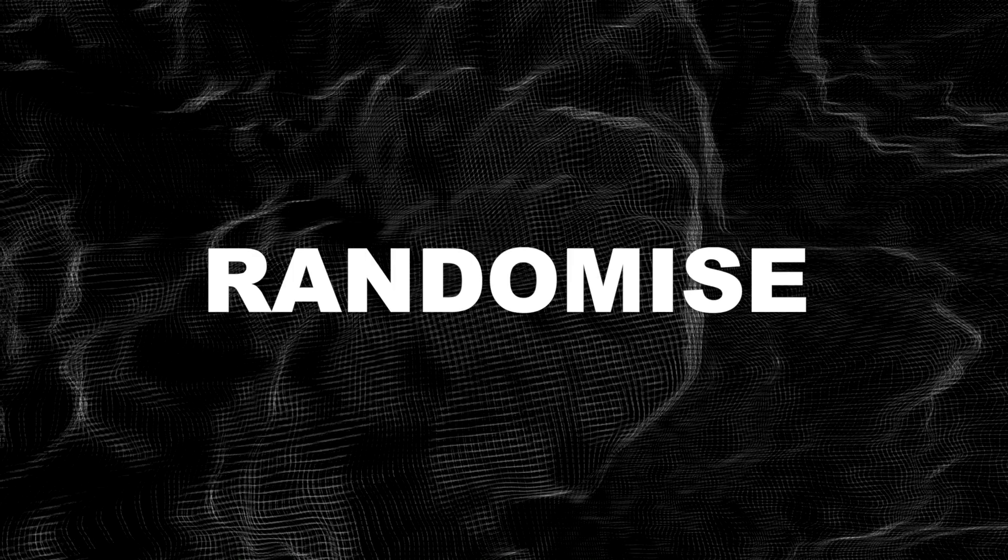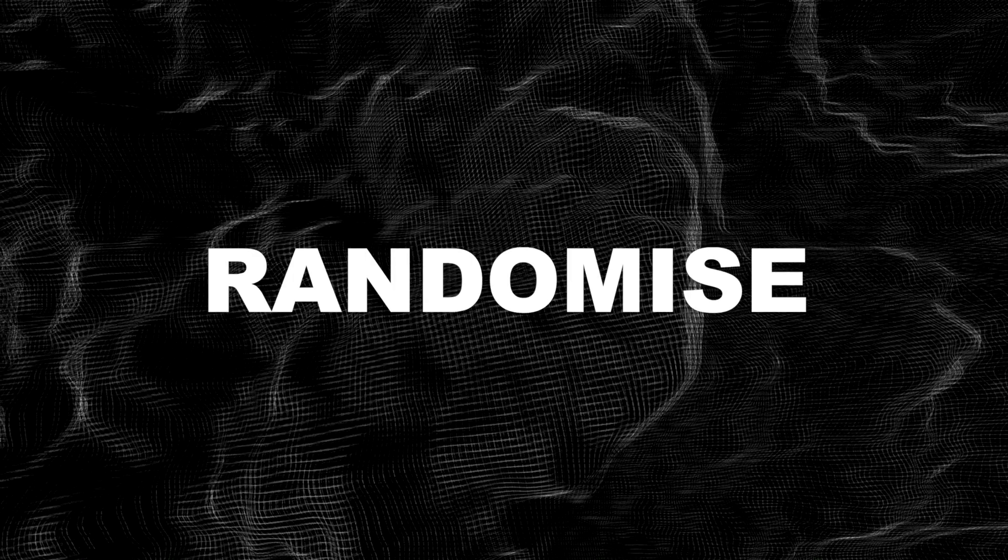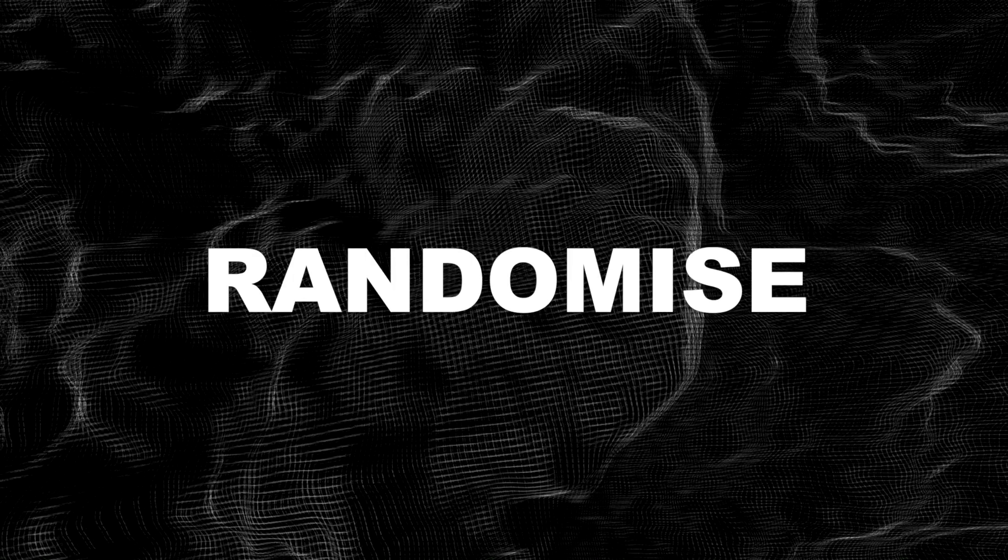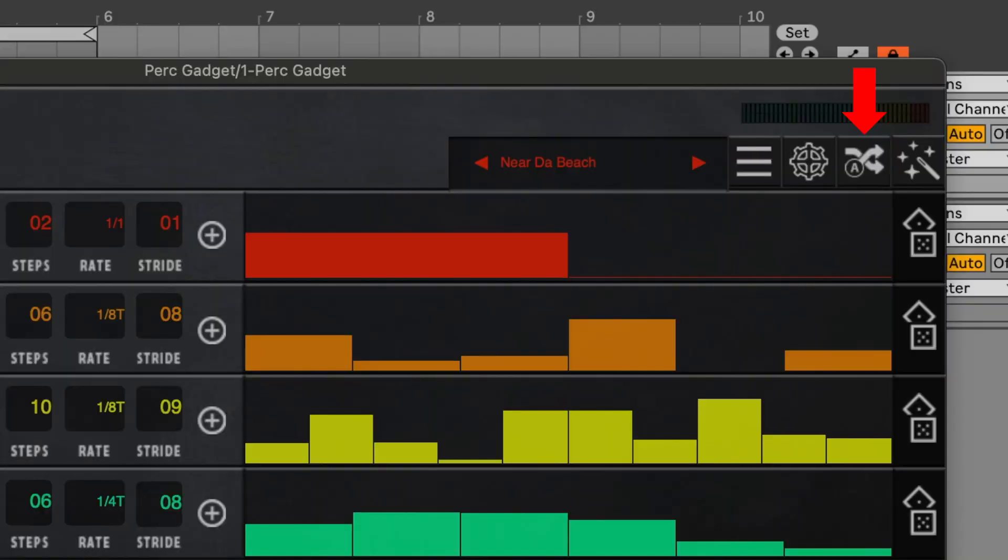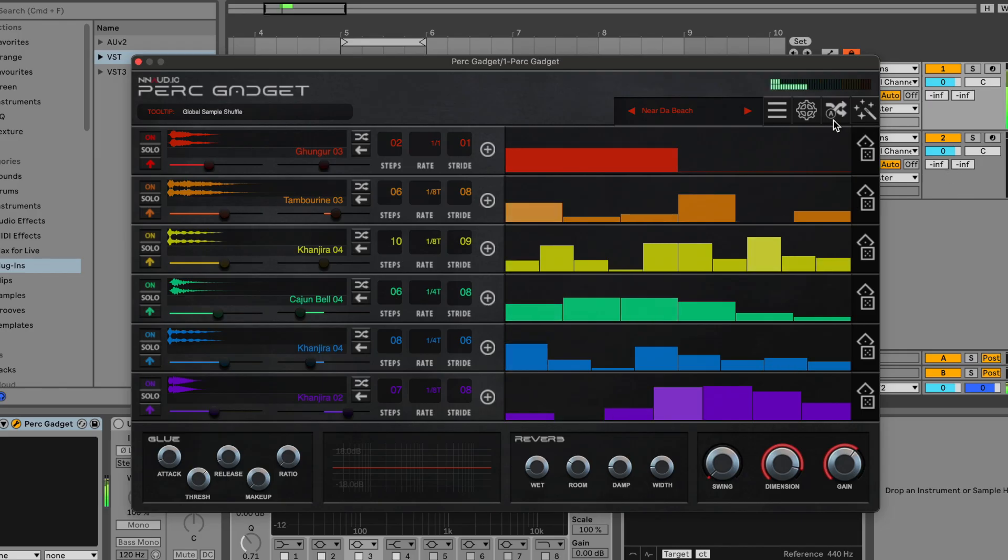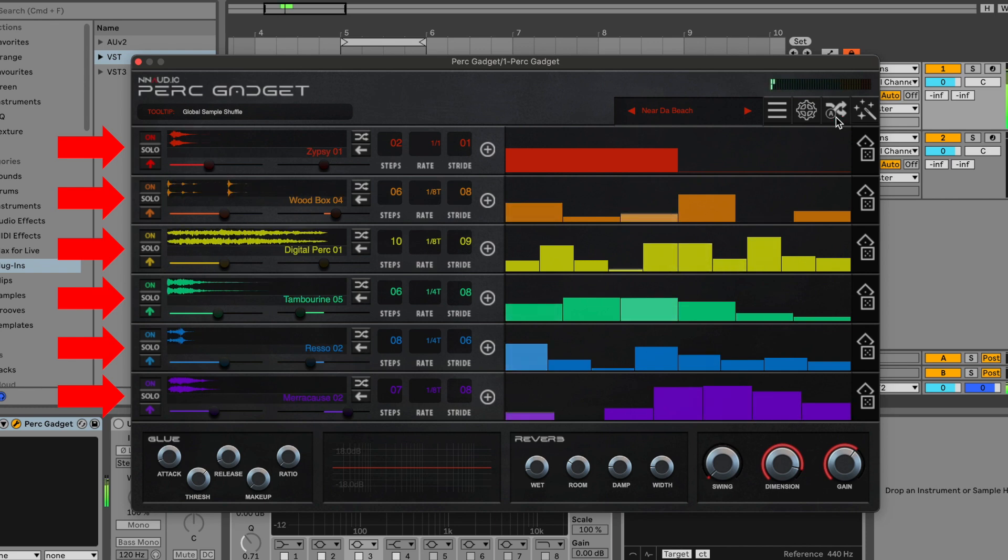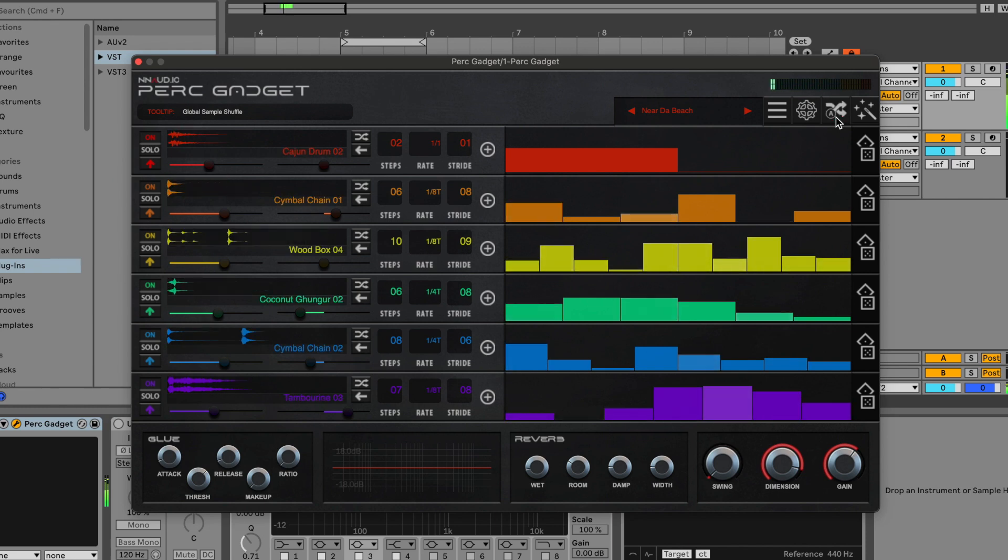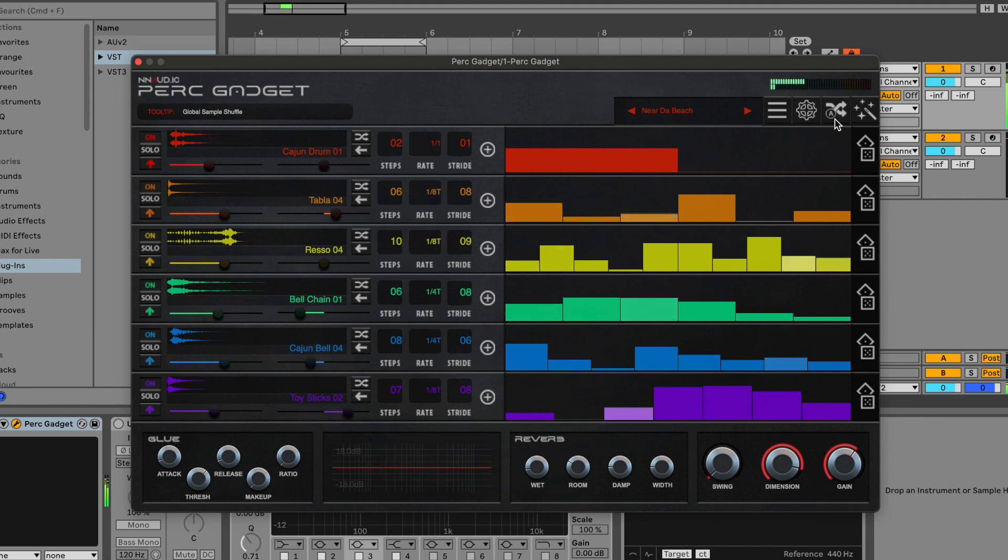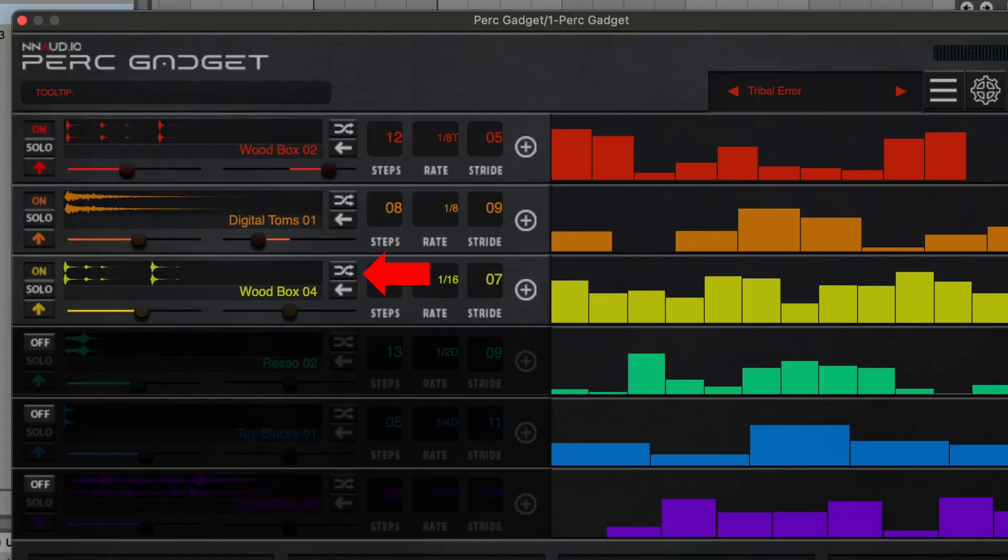One of the coolest features is the different ways you can randomize the plugin. The first is randomize all the samples. The second is randomize one sample.